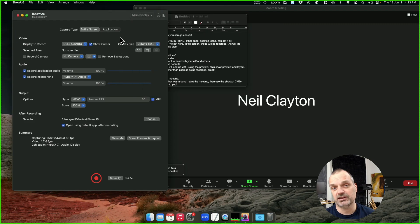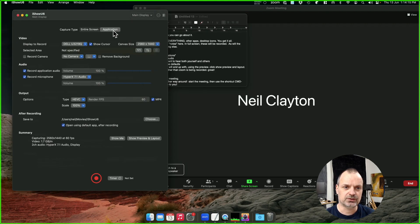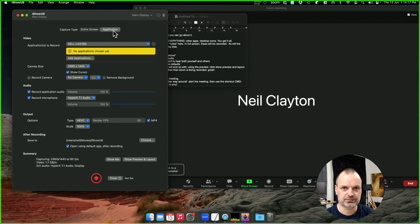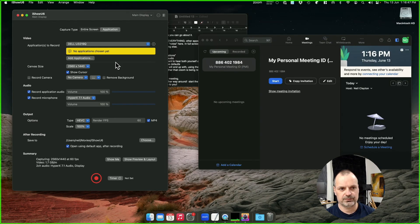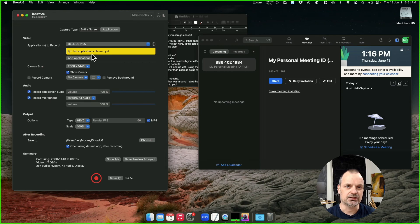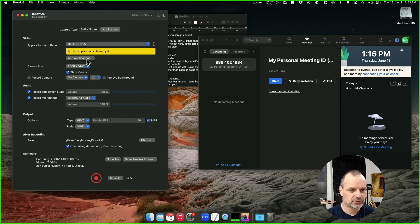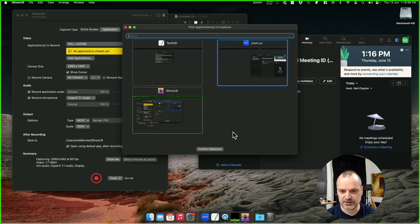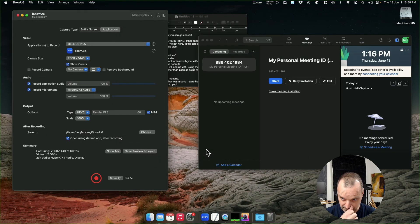So let's talk about another way, which is to record just one application. When you're recording just an application, you need to tell iShowU which application you want. So we'll add it in. You can actually select multiple, but here we'll just go for one.